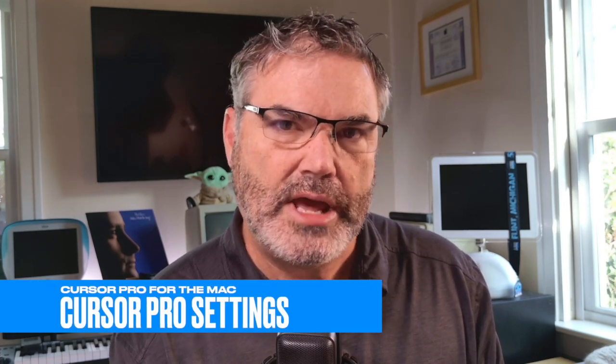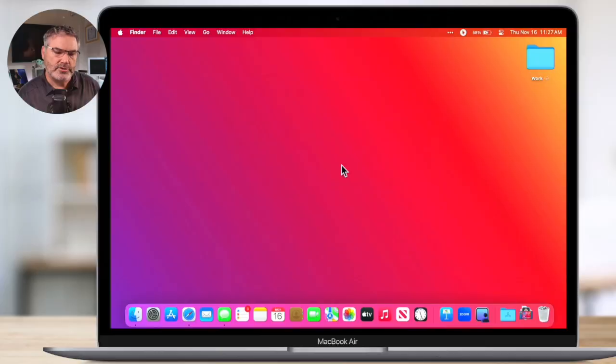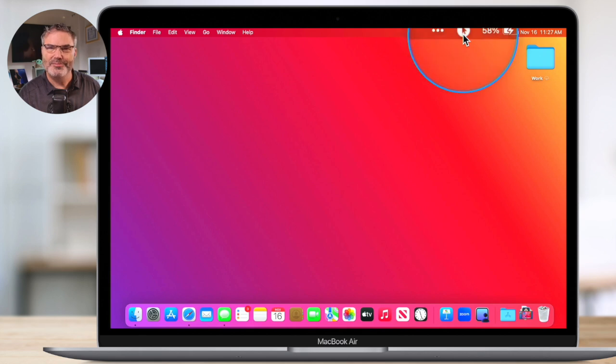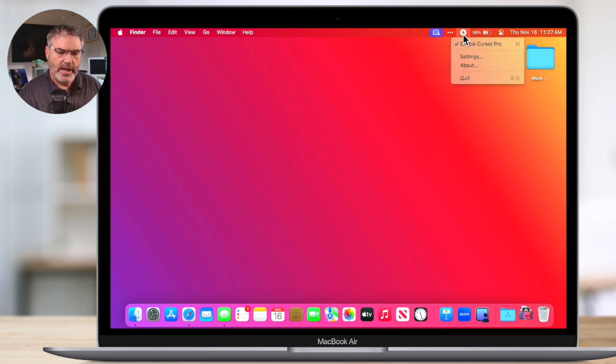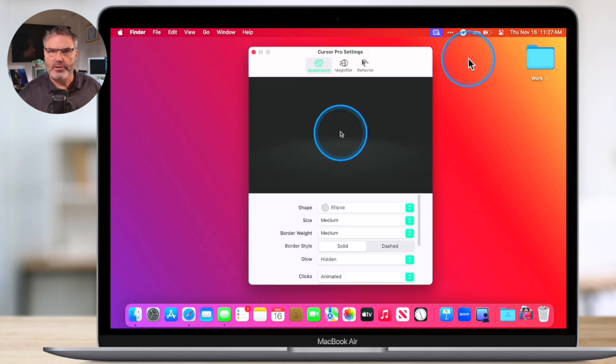But there are other features within Cursor Pro. We can change the color, we can always show that blue ring. Let's take a look at these different settings. To do that, we need to go up to the menu bar. I'm going to go up to the menu bar here, and you can see there's Cursor Pro underneath that blue ring. All we have to do is just click on this, and then we go over to Settings, select it, and now we're looking at our settings.